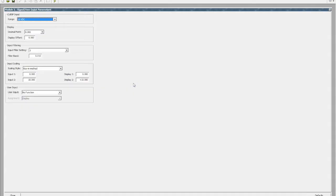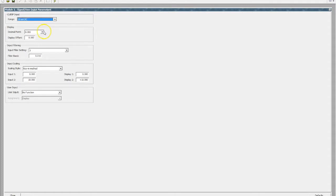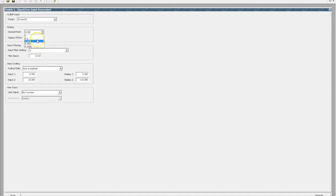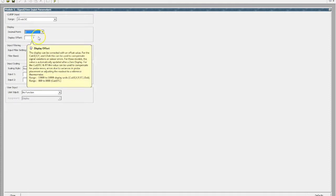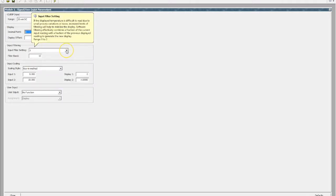If we quickly look at the signal input, we can nominate what input type we've got, so they are universal for both voltage inputs and milliamp inputs. Let's select milliamp. We can nominate our decimal point to suit the application, we can also choose whether we want it to have a display offset, so that's obviously applicable to the particular sensor that we're using. We can also nominate our filter time.